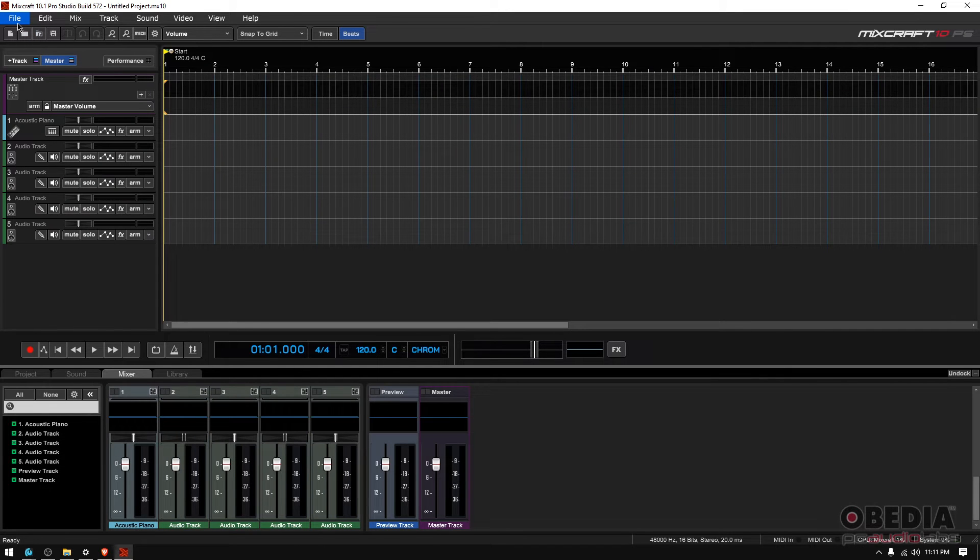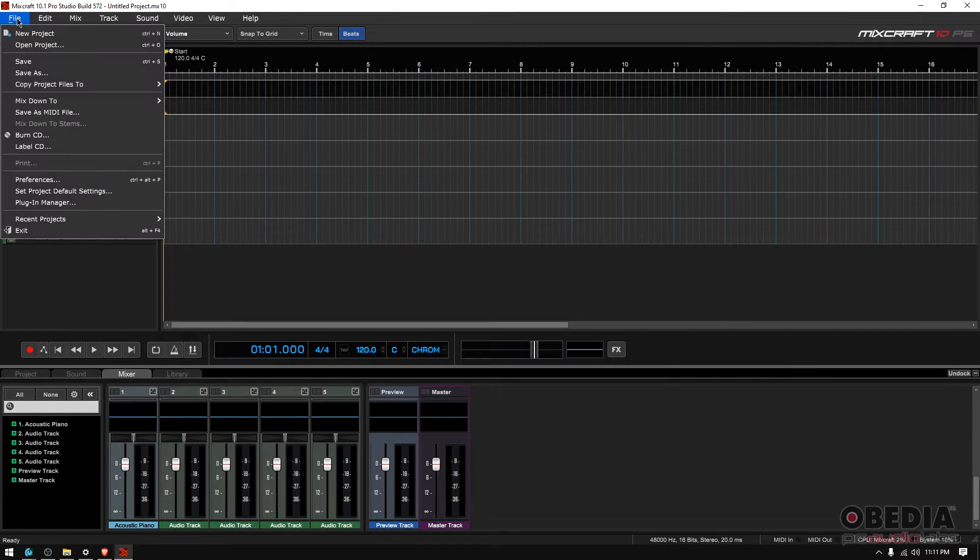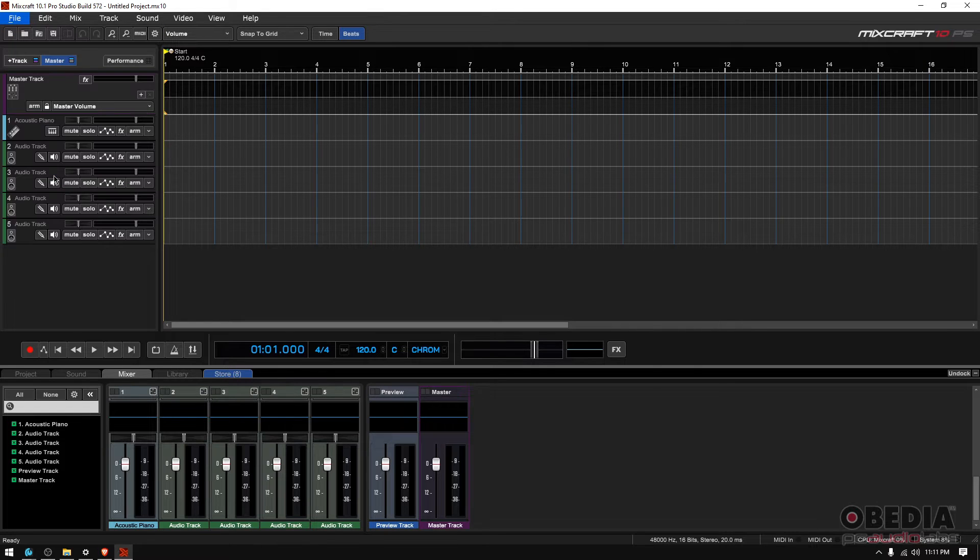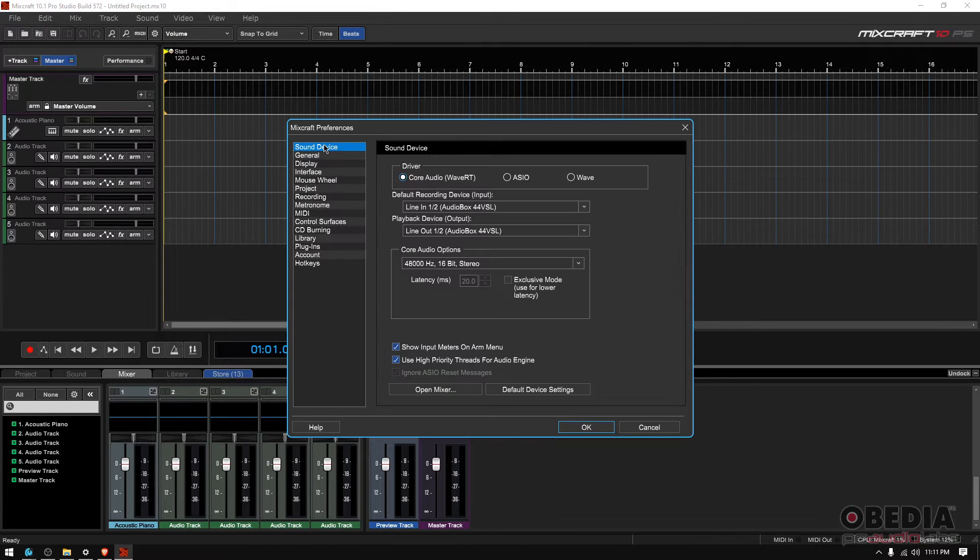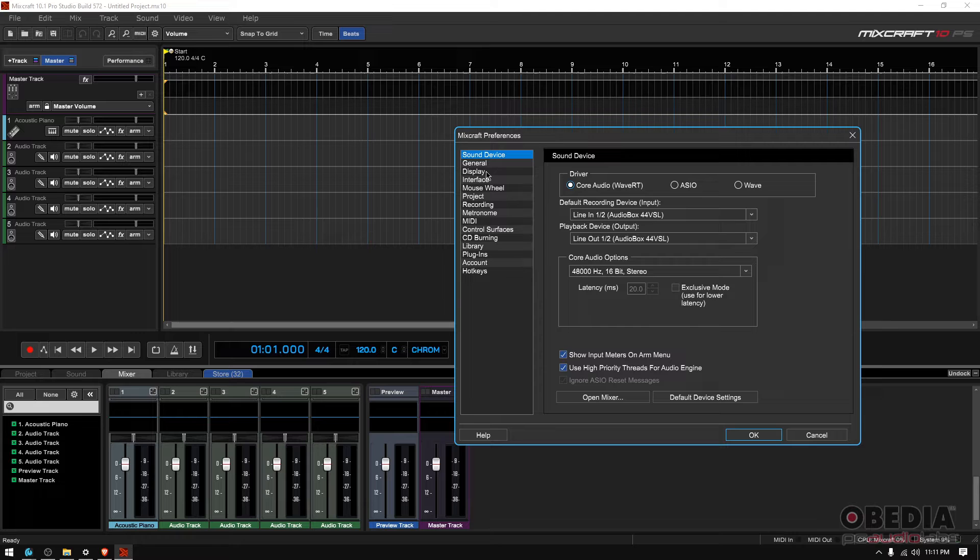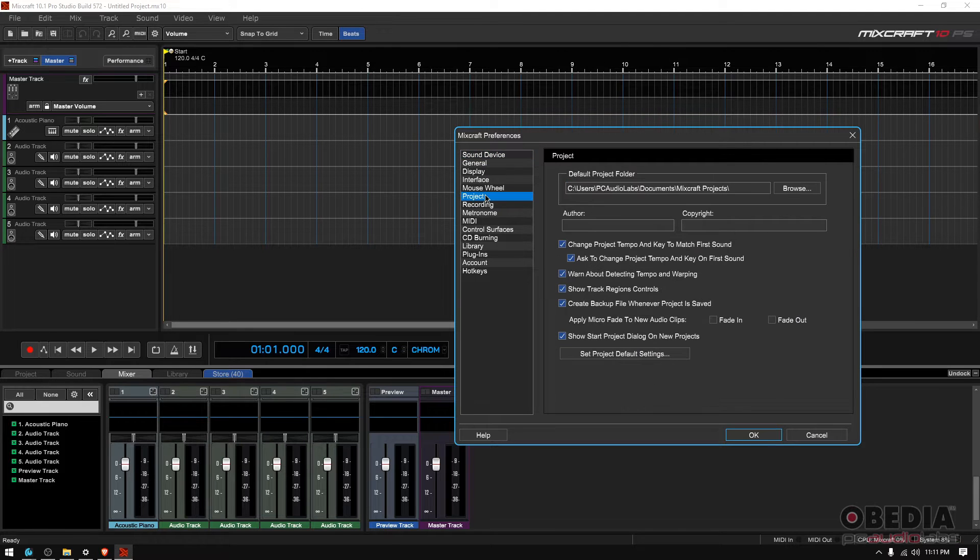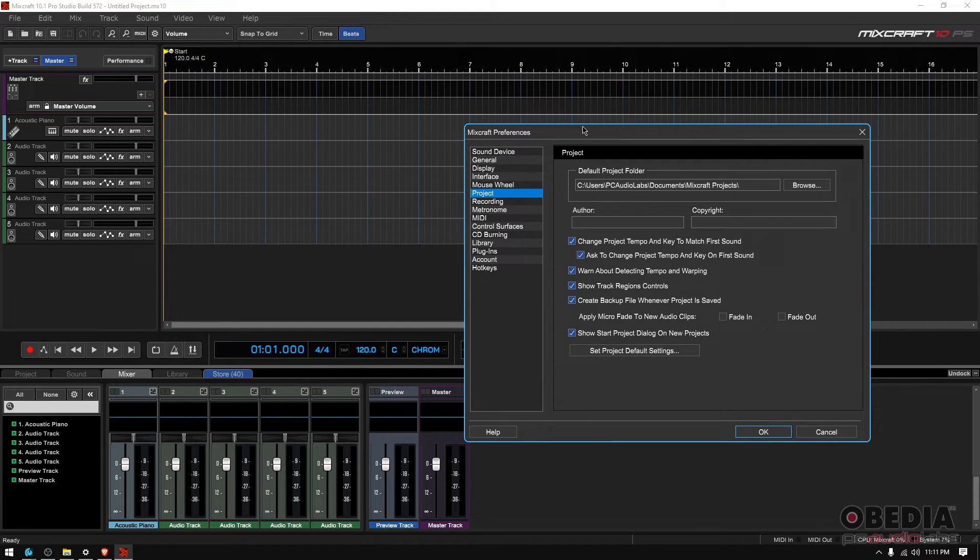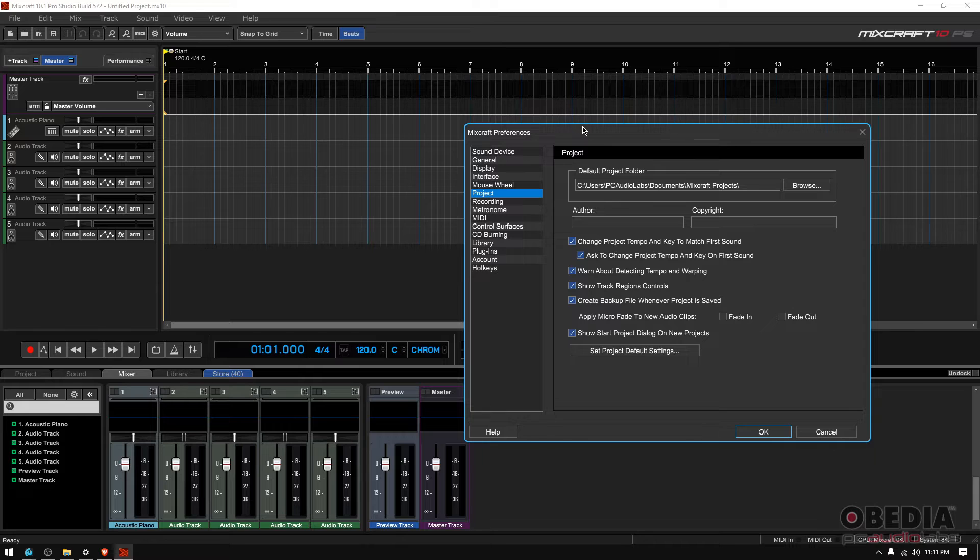If we go to file on the top left and then to preferences, we're gonna have all these preferences on the left. Today we're gonna focus on the project preferences. I think this is important to know before we even start recording everything.